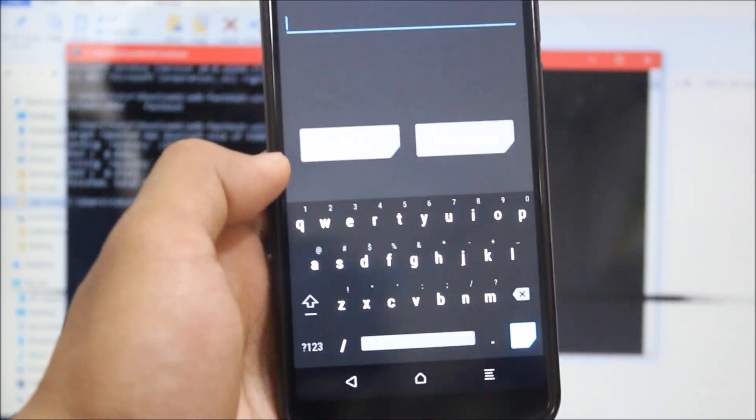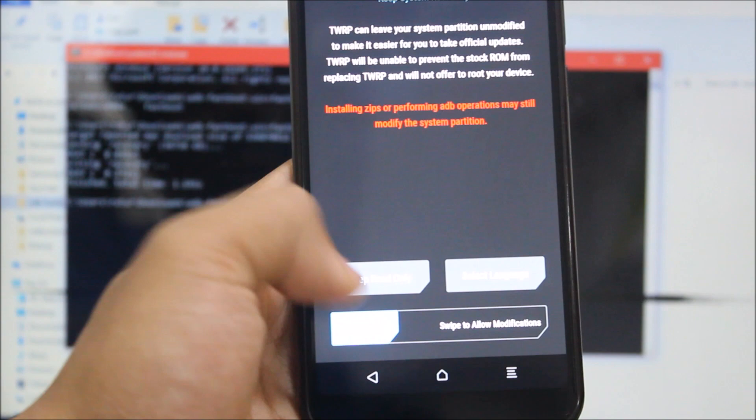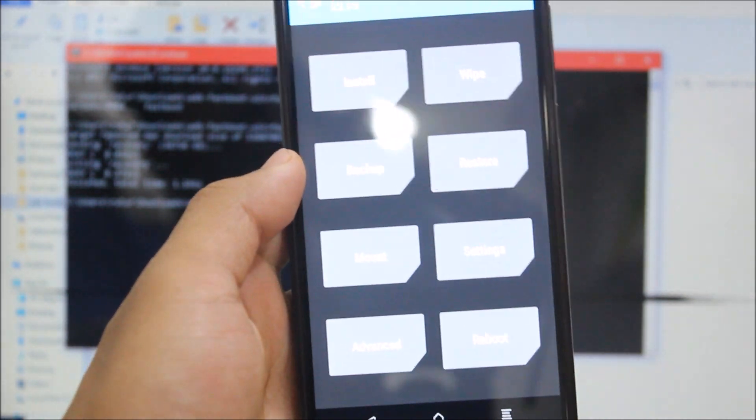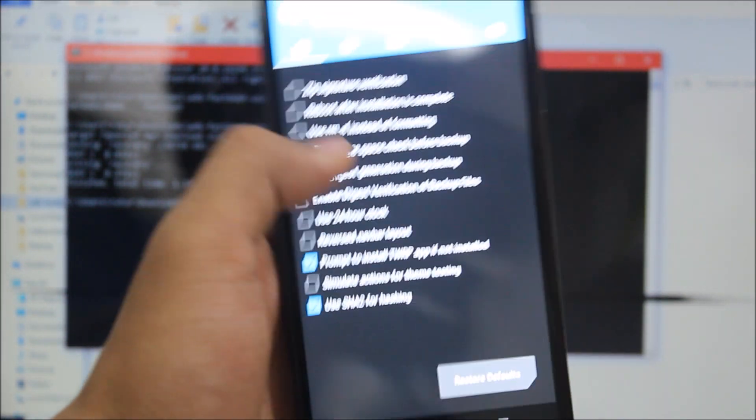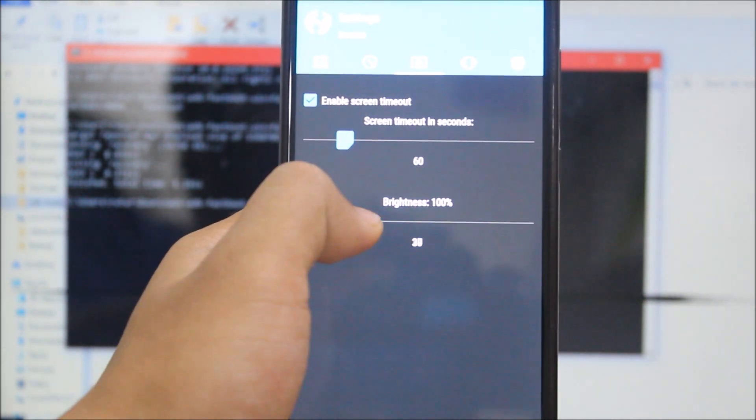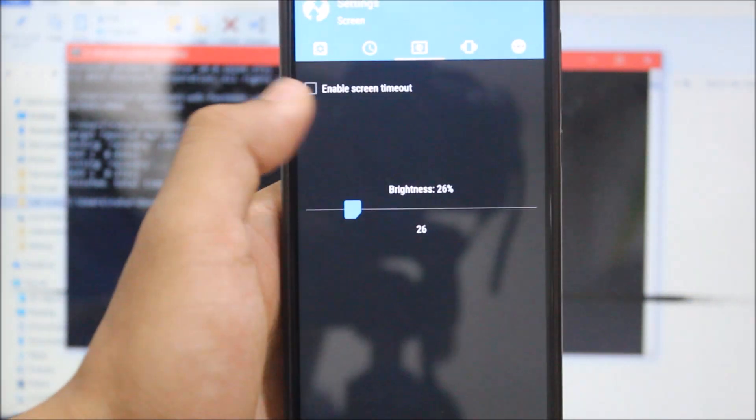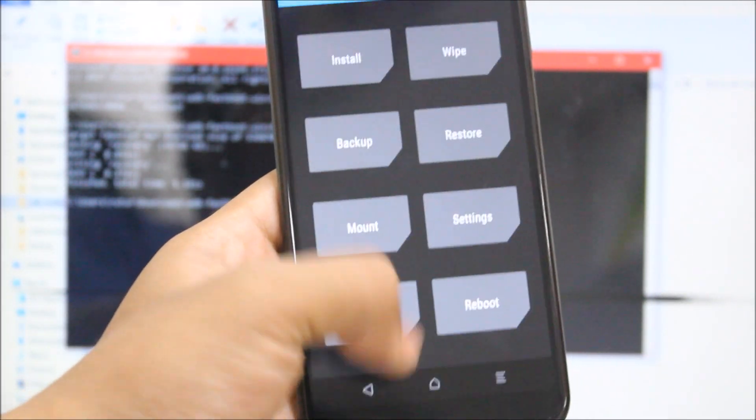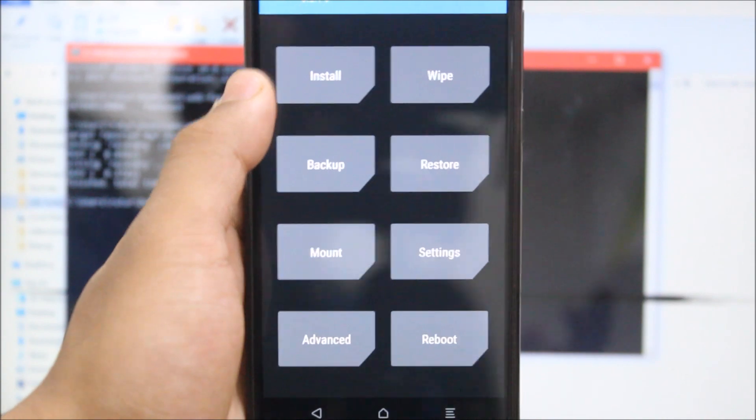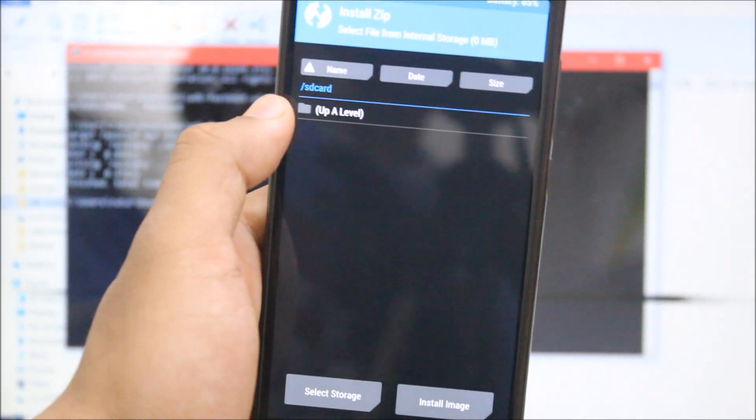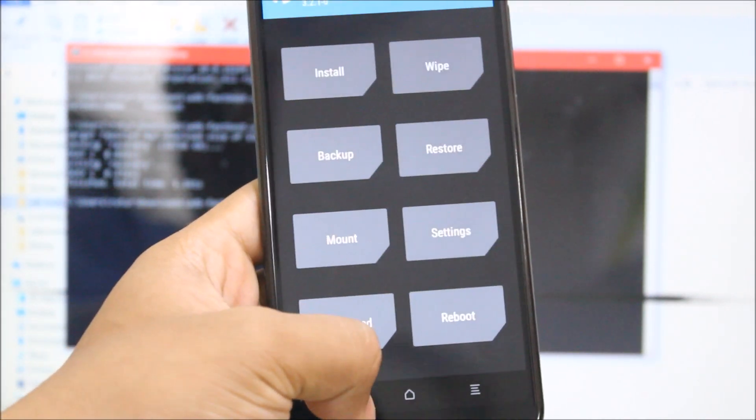So it will ask for a password at first. Just cancel. Swipe to allow modifications. And I already told you guys to make sure you have backed up, else don't blame me after you lose your data.